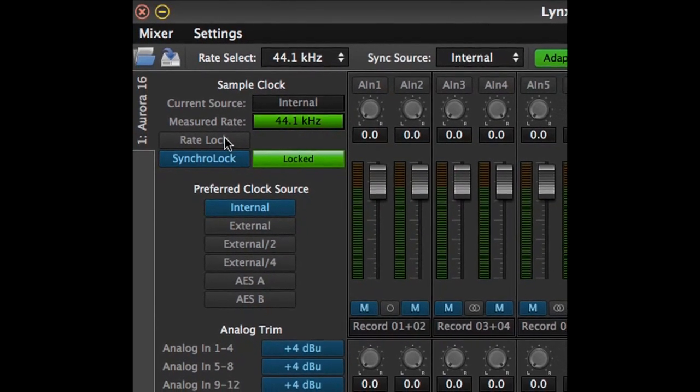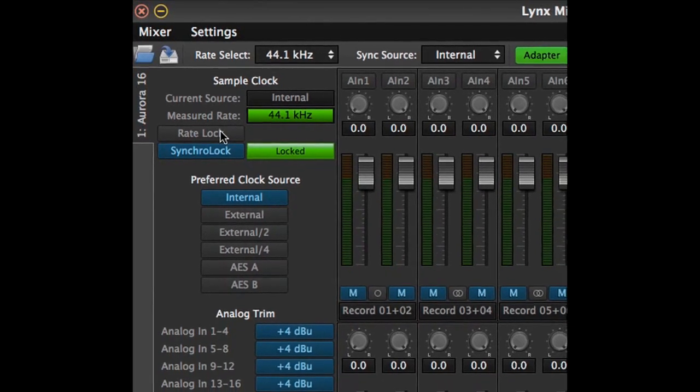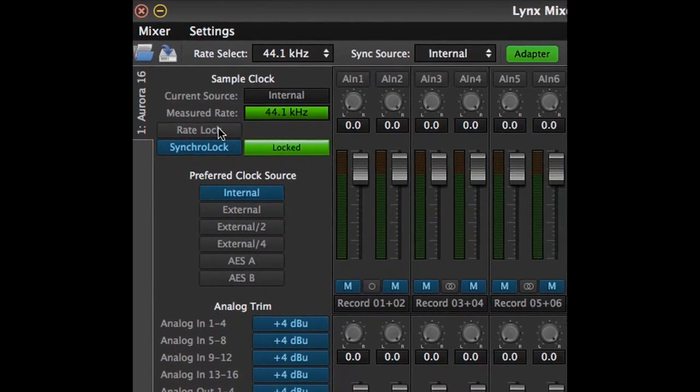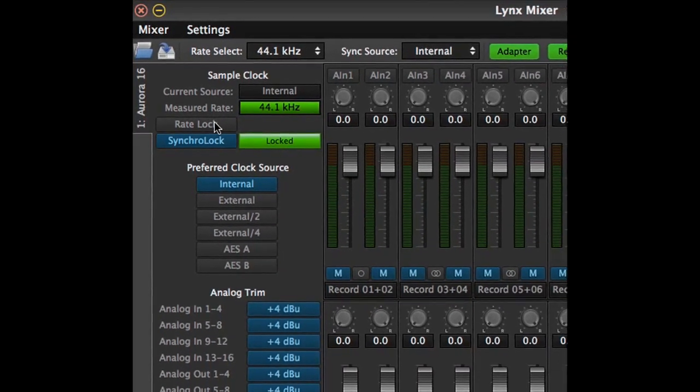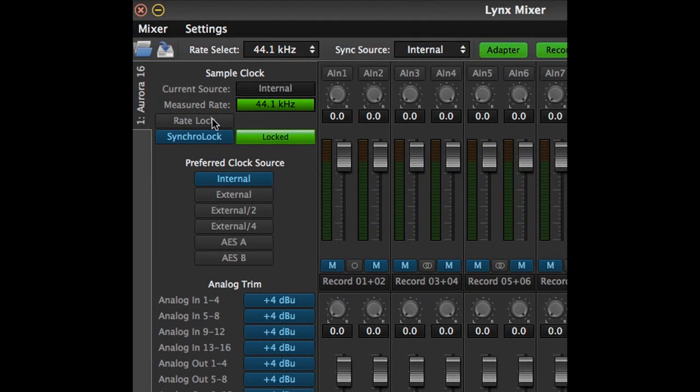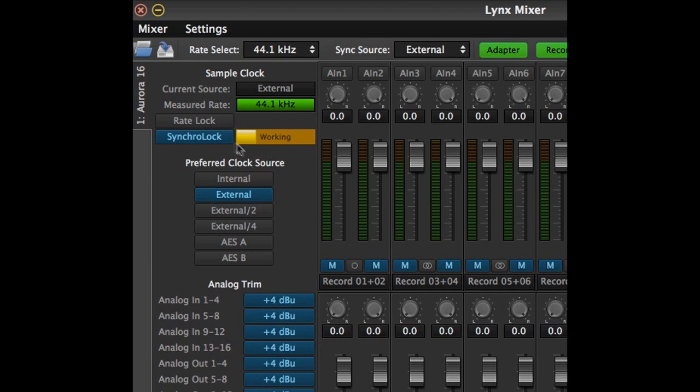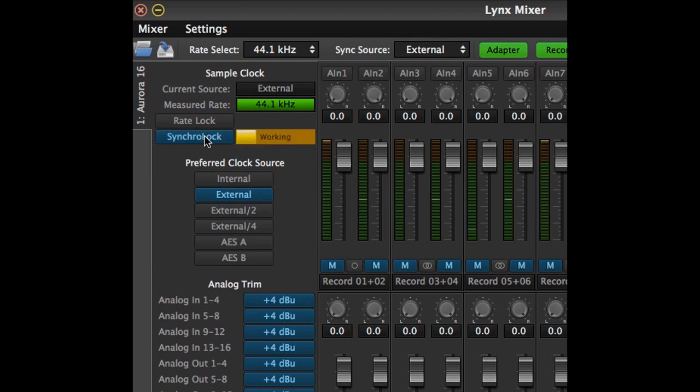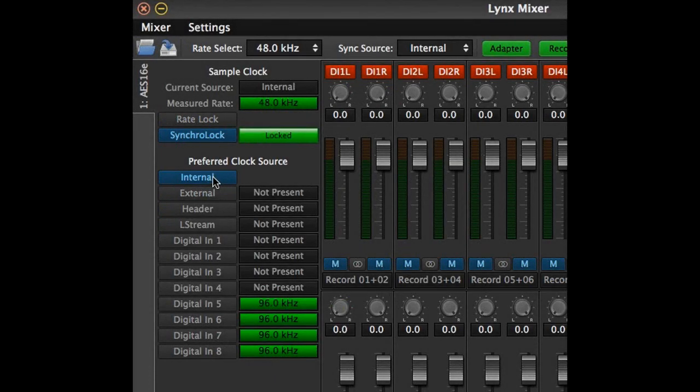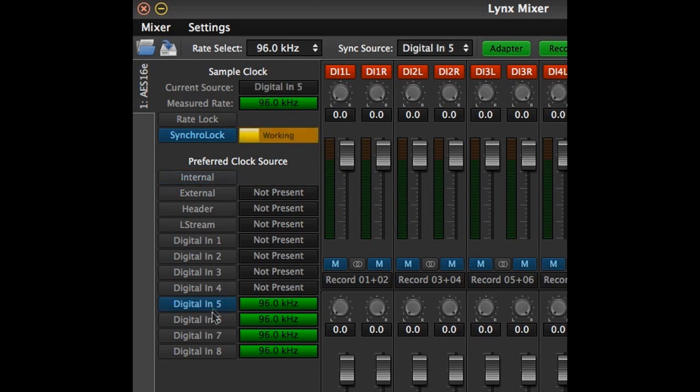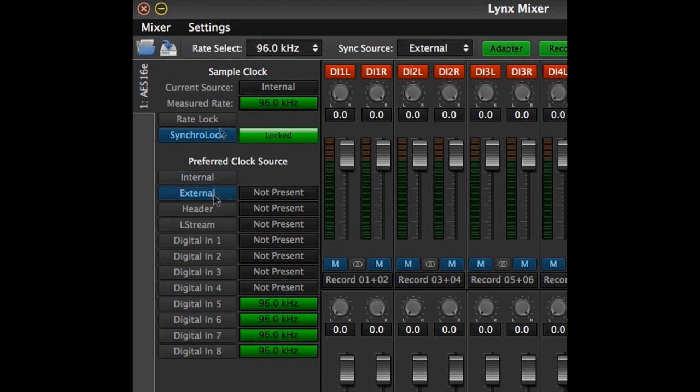Rate lock is most commonly used by broadcasters who stream audio sources at a variety of sample rates but need a constant sample rate reference for downstream devices. When rate lock is on, the operating system will often re-sample the audio stream to match the established rate. The SyncroLock button is for the Lynx proprietary clocking system. It is dual function, showing the lock status when SyncroLock is engaged, or SyncroLock can be disabled by clicking the button. The preferred clock source section is where all available clock sources are displayed and can be selected. With an AS16e card, clock sources that have a valid signal available will display the sample rate being generated by that source. If no valid clock signal is available, not present will be displayed instead. If a clock source is selected that does not have a valid clock signal present, then the current clock source will remain internal until the preferred clock source has been re-established.